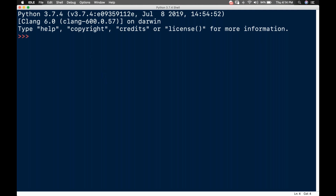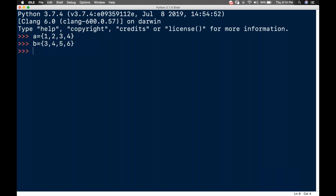Let's start coding. A equals {1, 2, 3, 4} and B equals {3, 4, 5, 6}. Now if I tell it as a.difference(B), what will be the output?